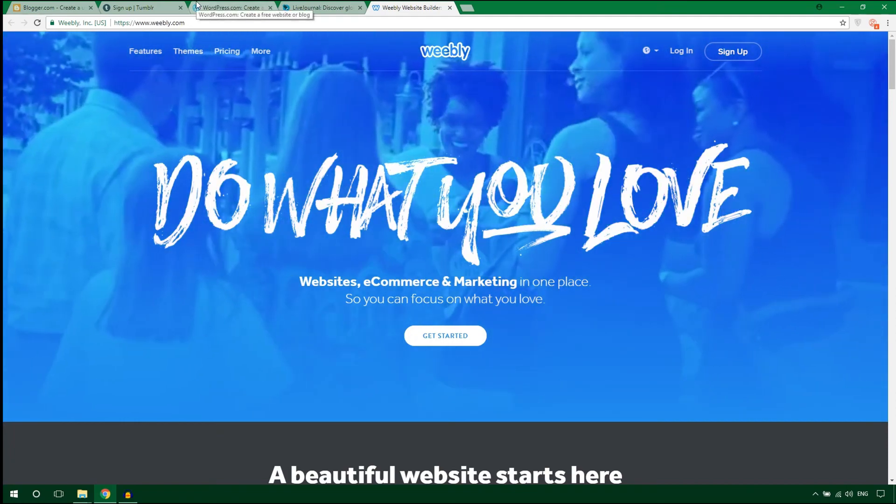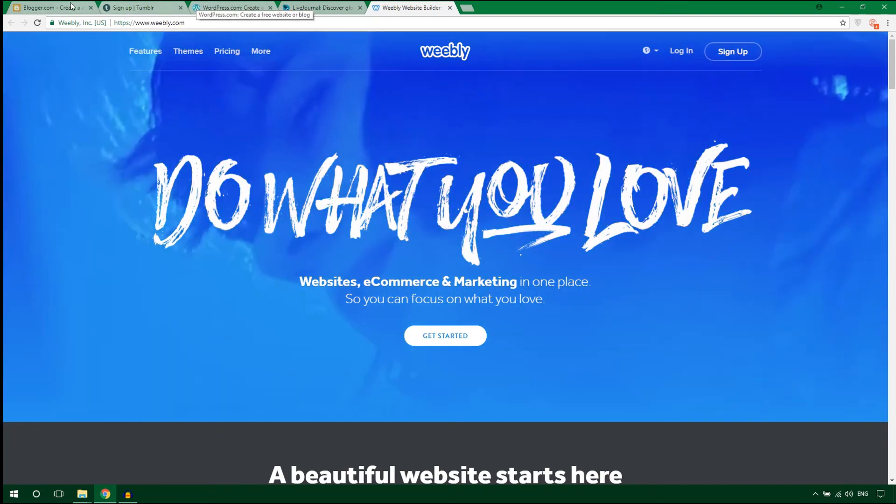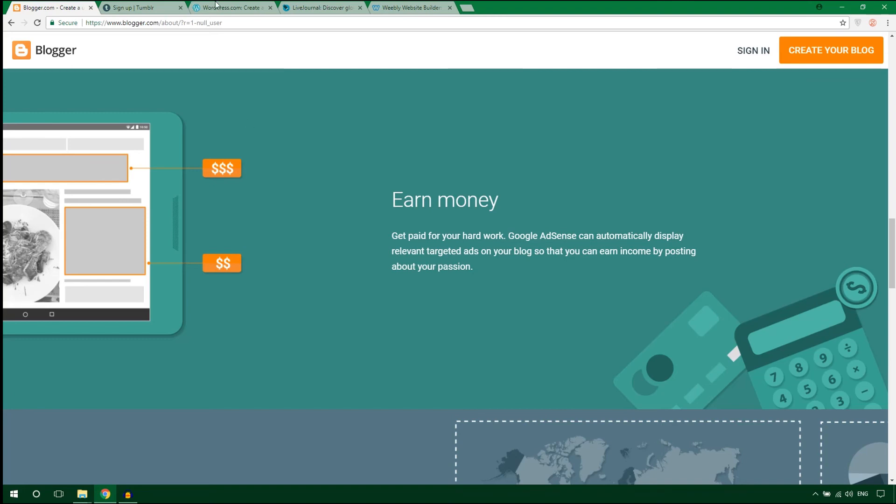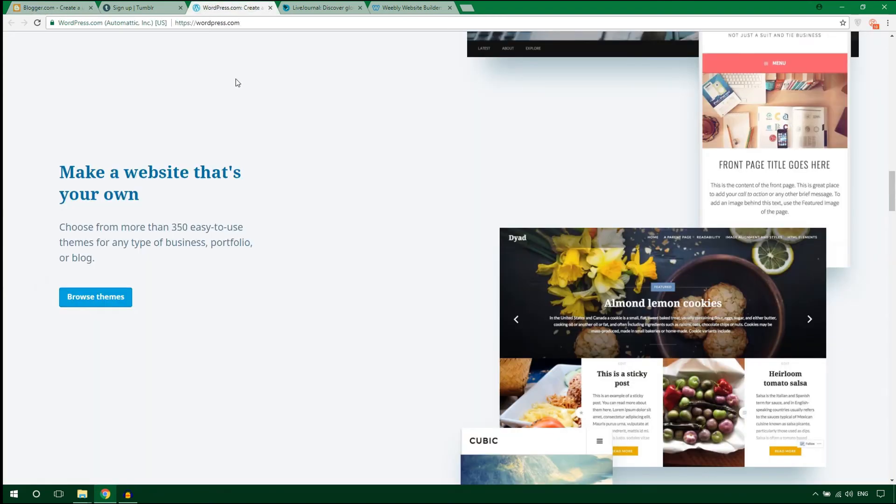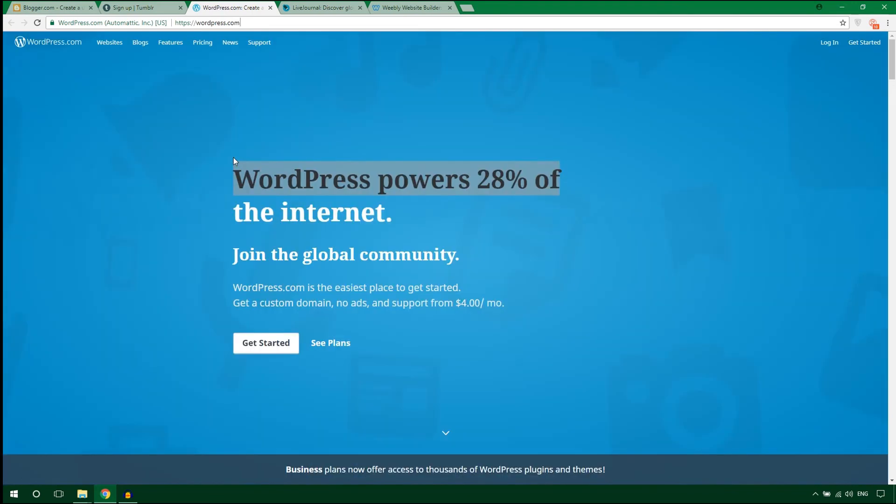That's all about these five free blogging platforms. I think first of all, you should try Blogger.com because you can easily integrate AdSense with this platform. Also try WordPress.com. I hope you'll find the best one that suits your needs.